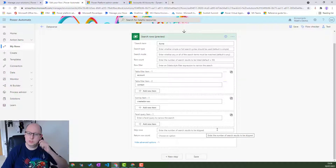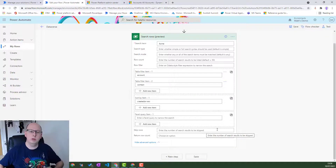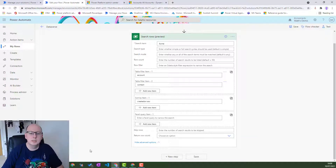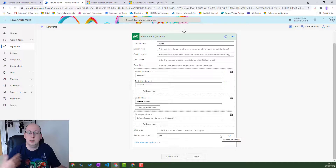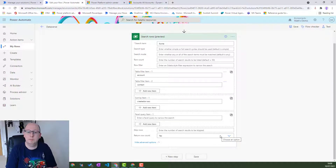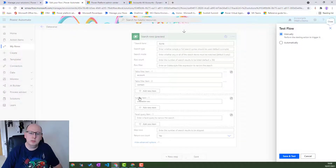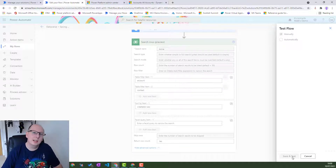Skip Rows allows you to skip over a number of rows - so if you want to exclude the first 10 rows, specify 10 and it'll skip over those and return results after that. The last option is Return Row Count - you choose yes or no, and it will separately tell you the total row count for the records being returned. Let's save and test this out. Nothing like a live demo!